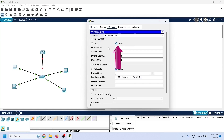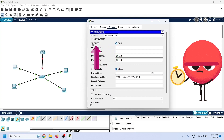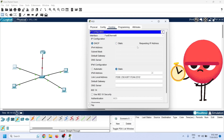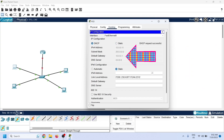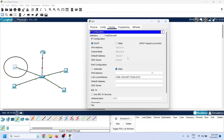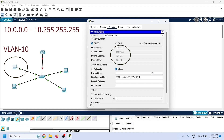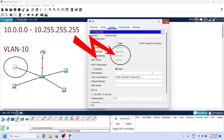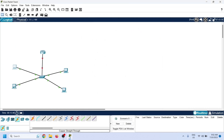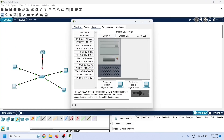We can check IP configuration on DHCP clients to verify DHCP pool configuration. Change the IP configuration mode to DHCP and wait a few seconds for the PC to obtain an IP address from the DHCP server. This PC belongs to VLAN 10, so it should receive an IP configuration from the pool assigned to VLAN 10 — and as we can see, it did.